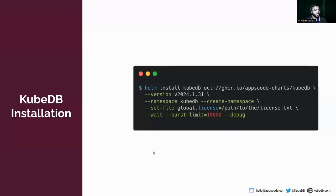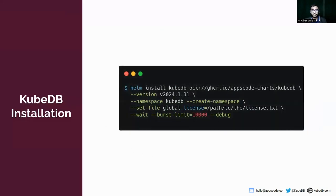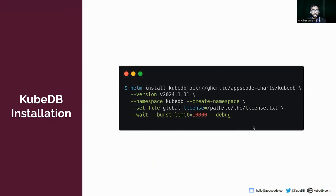Now, KubeDB installation. To install KubeDB latest version 24.1.31, you can use this Helm command. To install KubeDB, you need a license, and to get a license you can visit KubeDB.com and follow the necessary procedure.